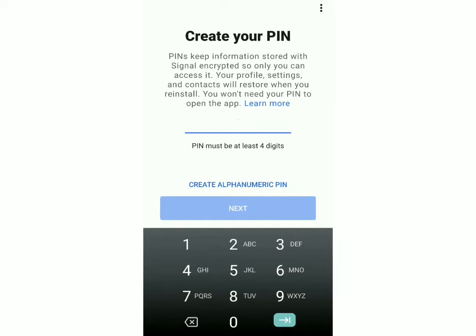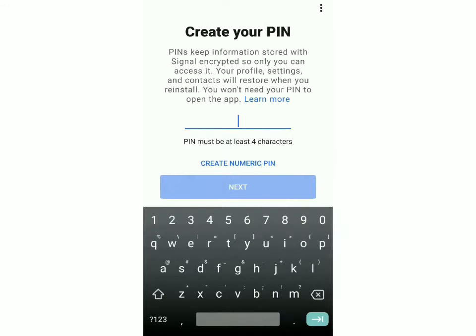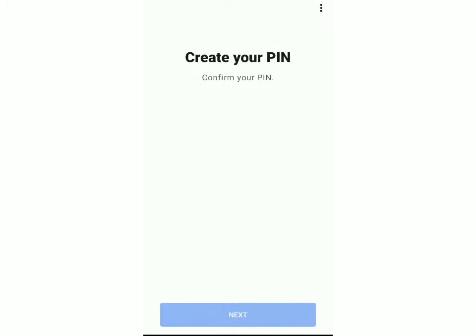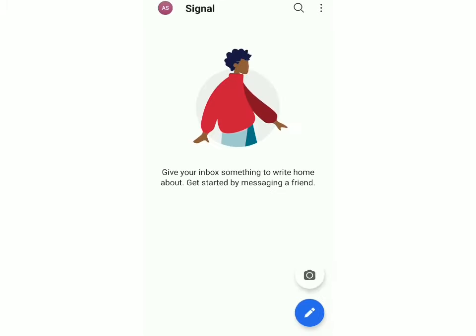Now you have to create your own PIN and it must be at least four digits. If you want an alphanumeric PIN click over here. Once you've entered your PIN it's just going to get confirmed, and you can see that we've successfully created our account in the app.